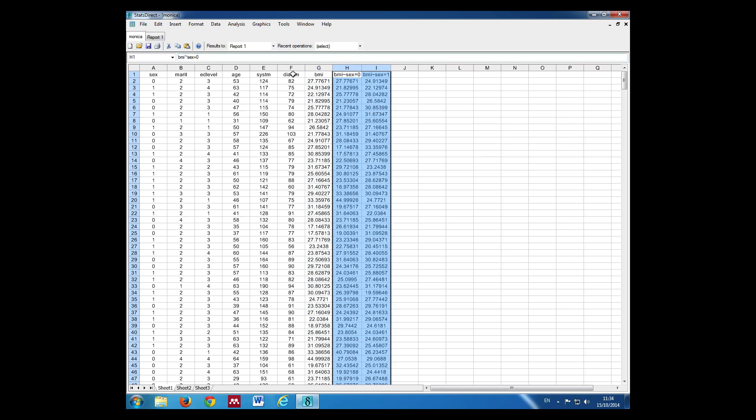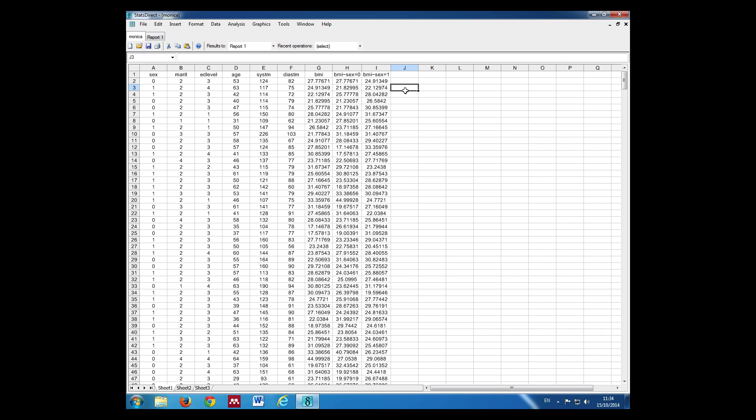And this gives us two new variables: BMI for women and BMI for men. We're now going to calculate the mean and the confidence interval for these two variables. We will use our descriptives command to do this.